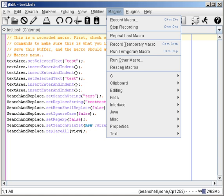See also: Anaphoric macros, Assembly language, Extensible programming, Hygienic macros, Programming by demonstration, String interpolation.